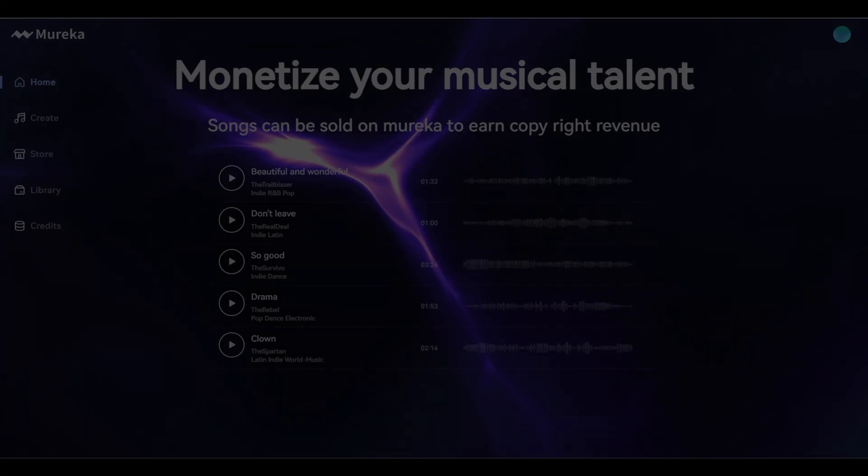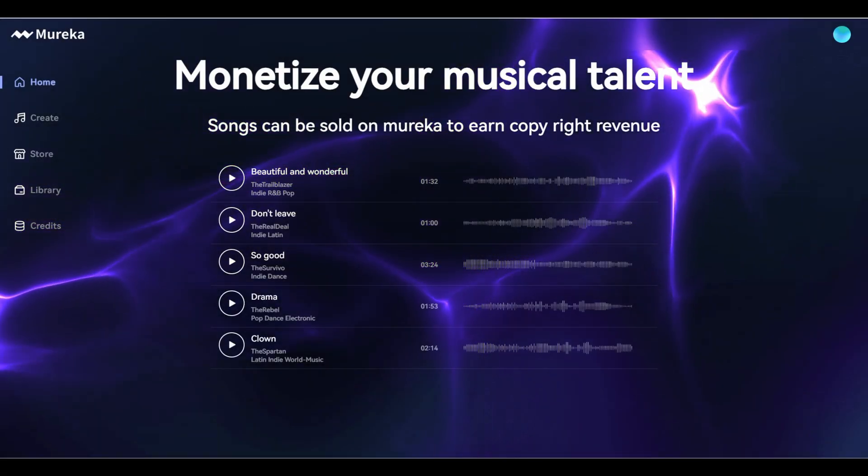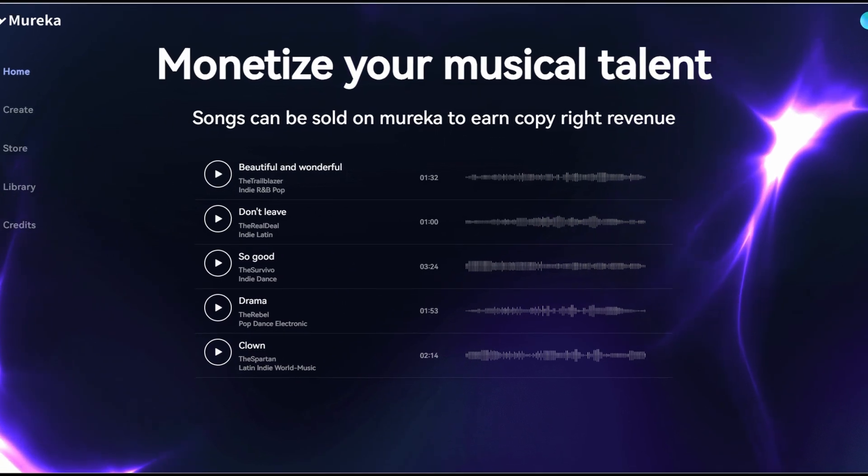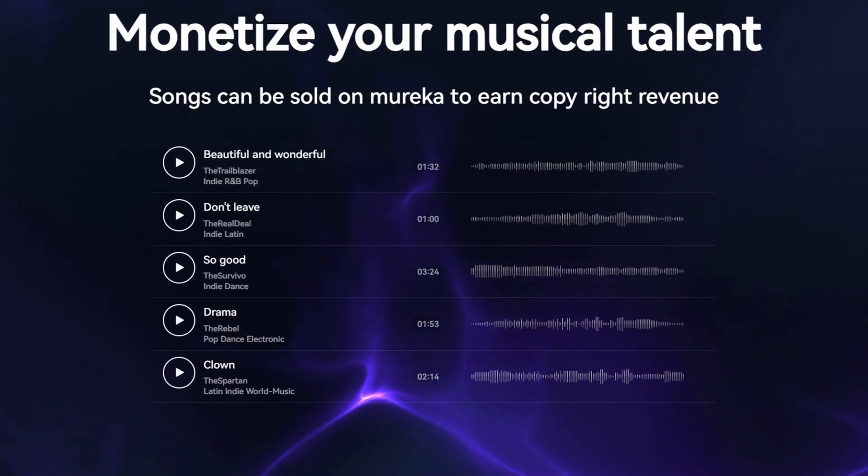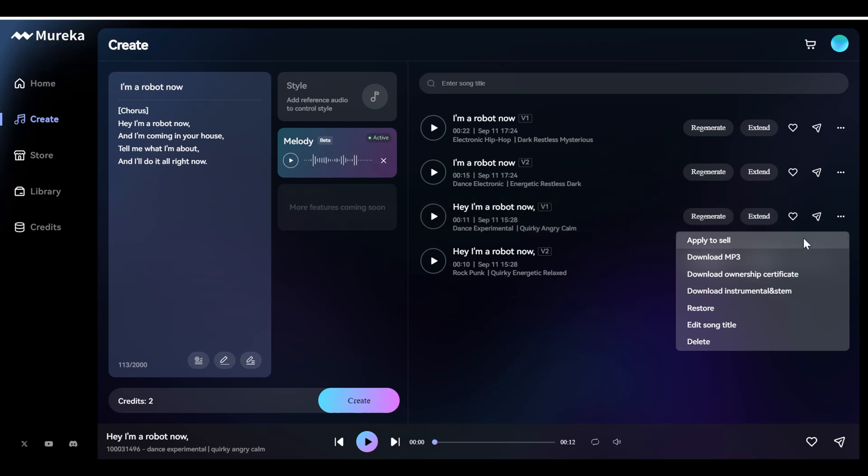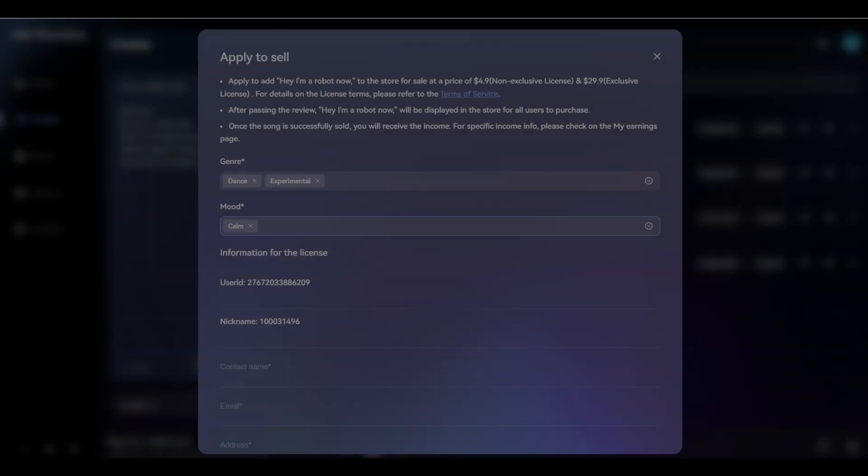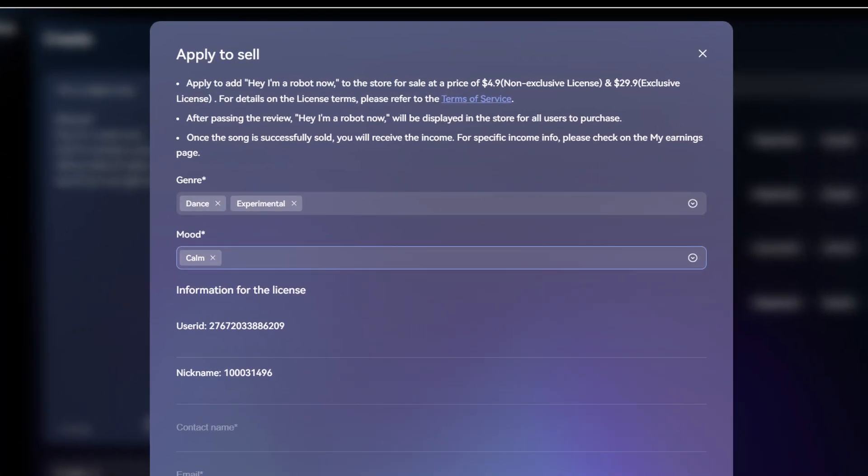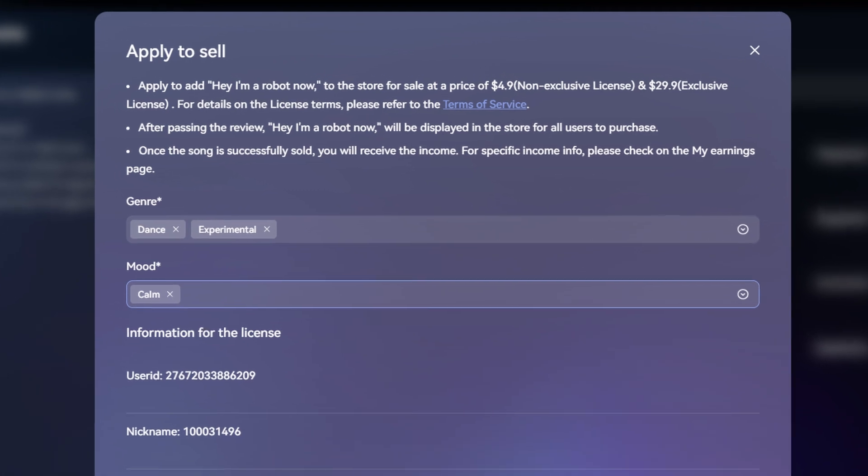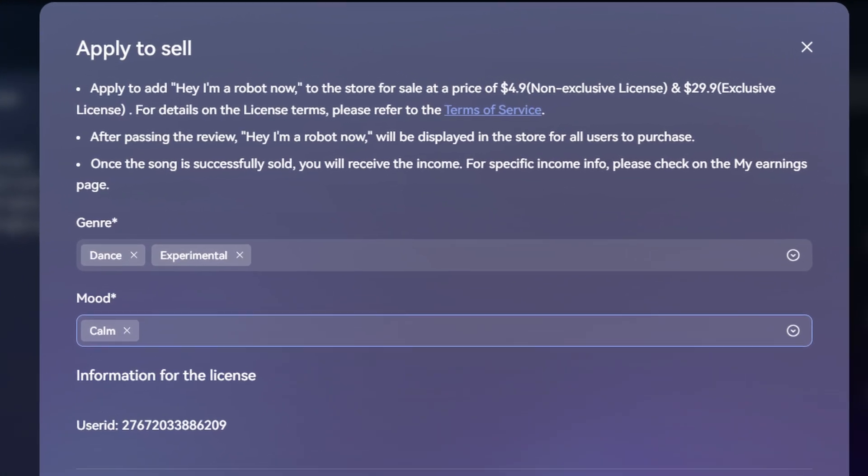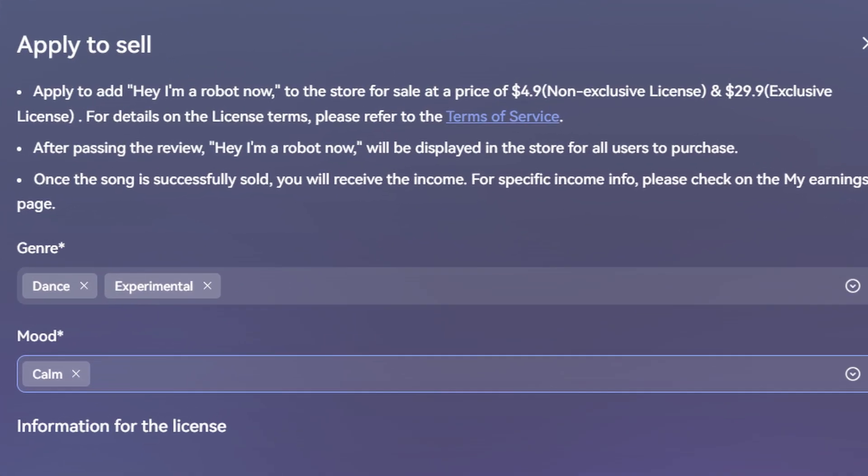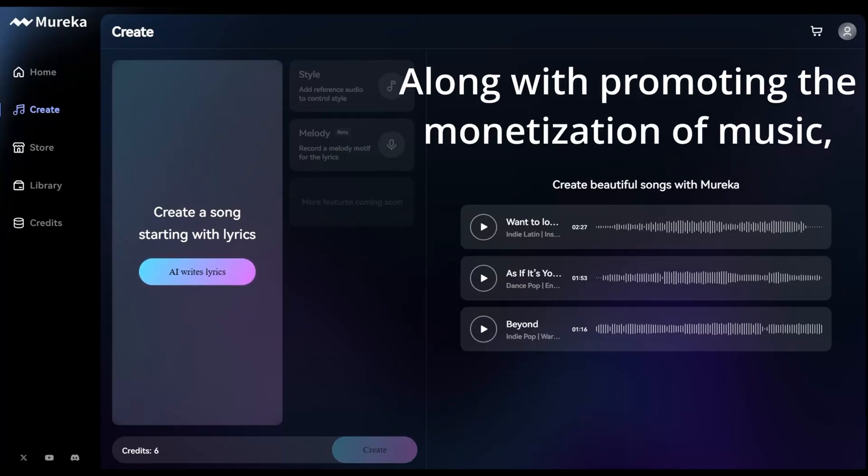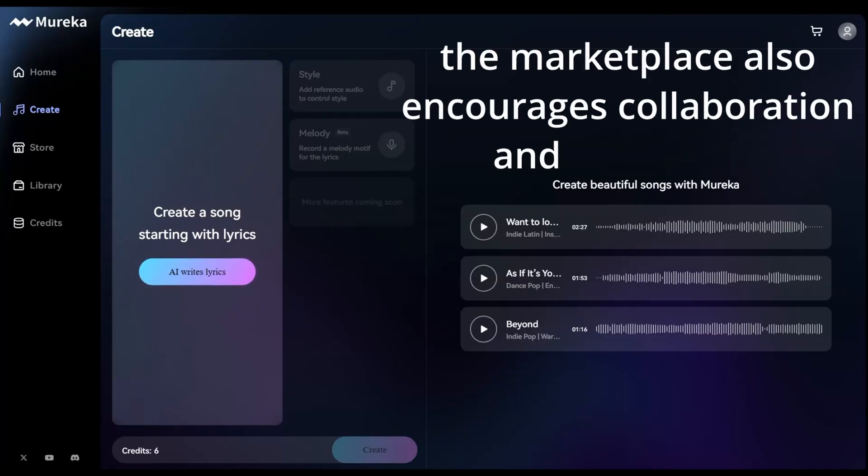Next, there's Mareka's AI Music Marketplace, which is designed to facilitate the exchange of AI-generated music copyrights. Creators can buy, sell, and trade AI-generated compositions in a secure and legal environment, with the platform ensuring that all transactions are legally binding, protecting both creators and buyers. Furthermore, along with promoting the monetization of music, the marketplace also encourages collaboration and innovation within the AI music community.